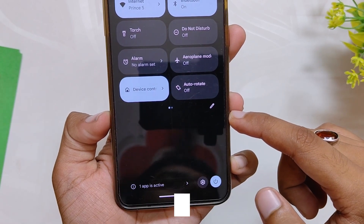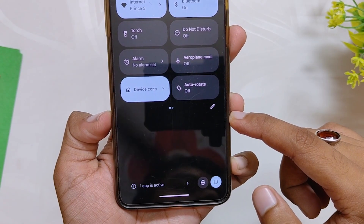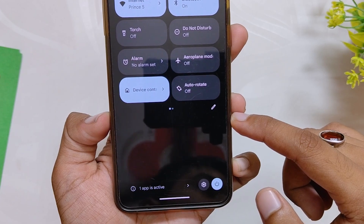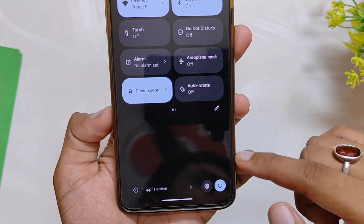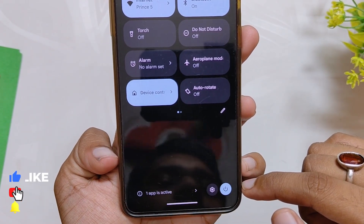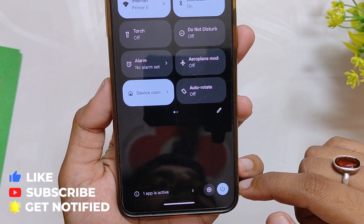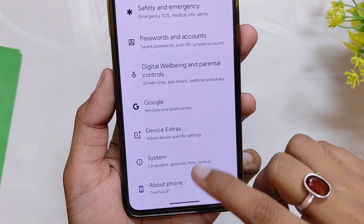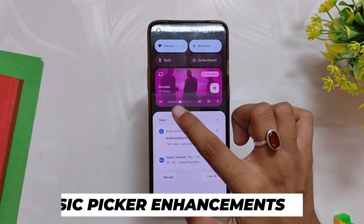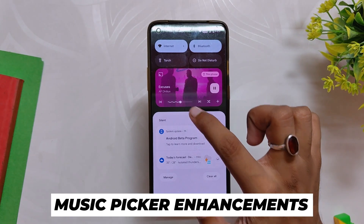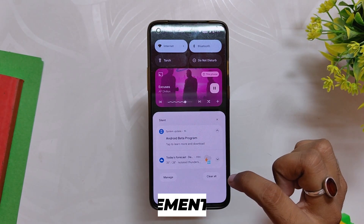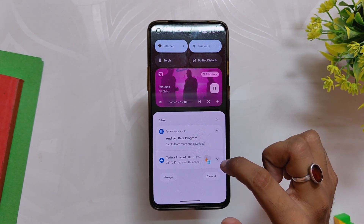The next change in the quick settings panel is the placement of the settings and power button icons. Earlier they used to be just below where the quick settings end, but now they have been placed at the bottom of the screen. This is a really handy addition as it makes the buttons more accessible on devices with large screens, and now you can reach these icons with just one hand.